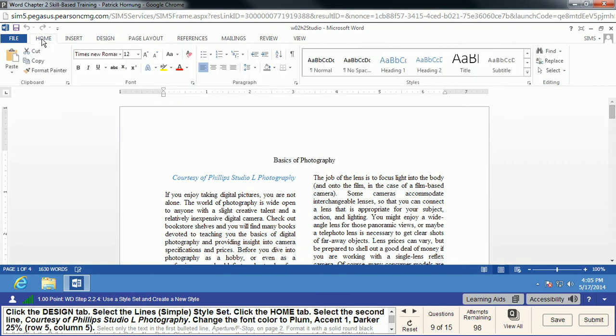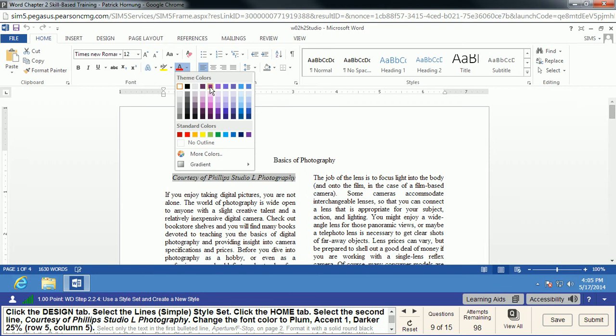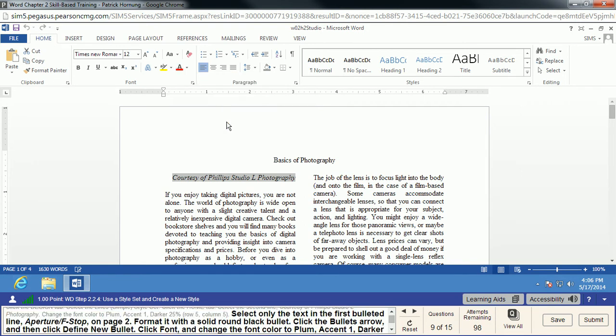Going back to the Home tab, we're going to select the second line and change the font color. Here's our font color modification — we want Plum, which is Row 5, Column 5. If tool tips are not popping up, this can be a little difficult, but five over and five down gives us the plum color we want.